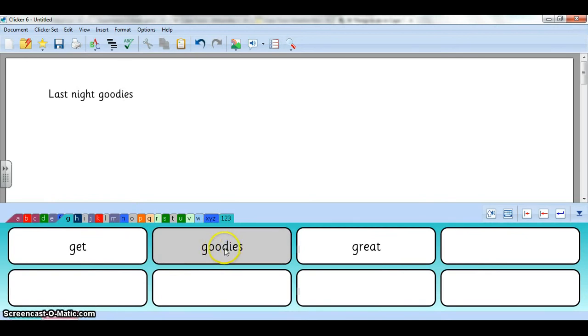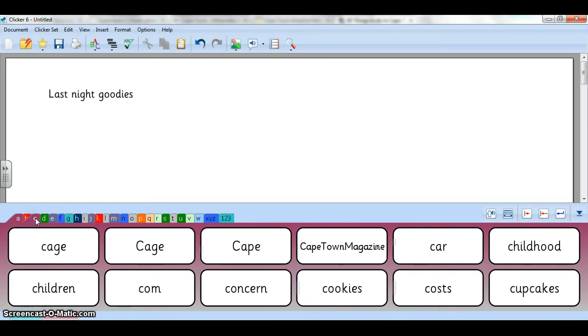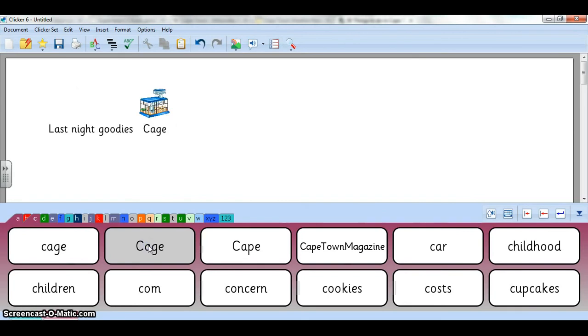So maybe I don't want it to say 'goodies' anymore, or I can go over here and maybe 'cage' doesn't need to be a capital. I can hold down Control on my keyboard and click there, sorry it's Shift. Make sure you hold down Shift on your keyboard and then you have the option to edit that text.